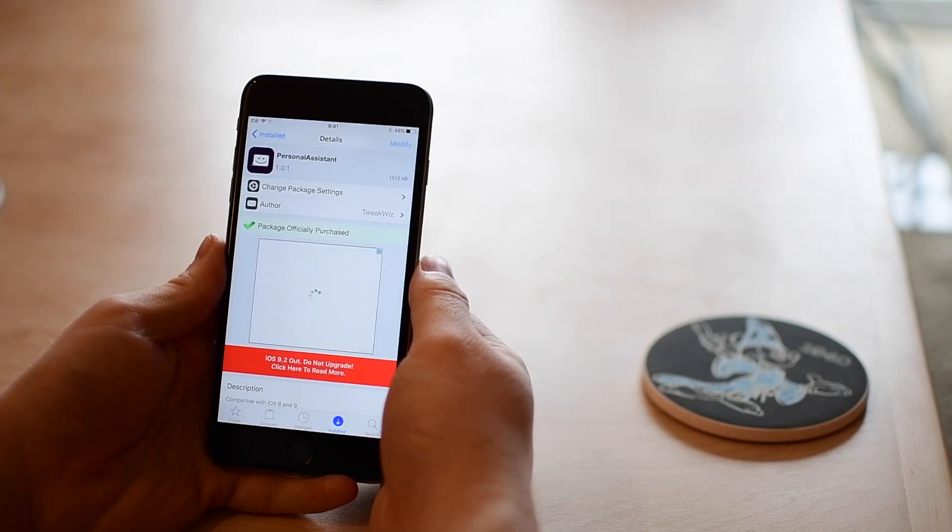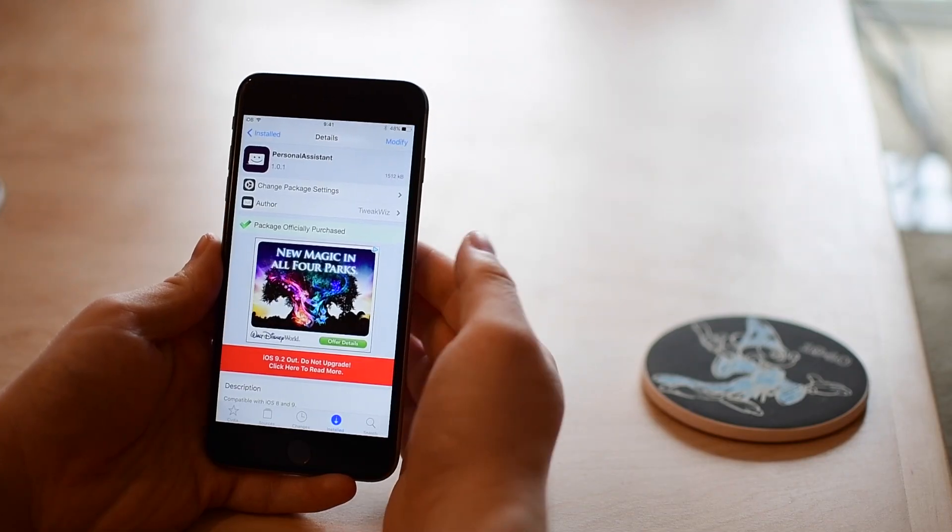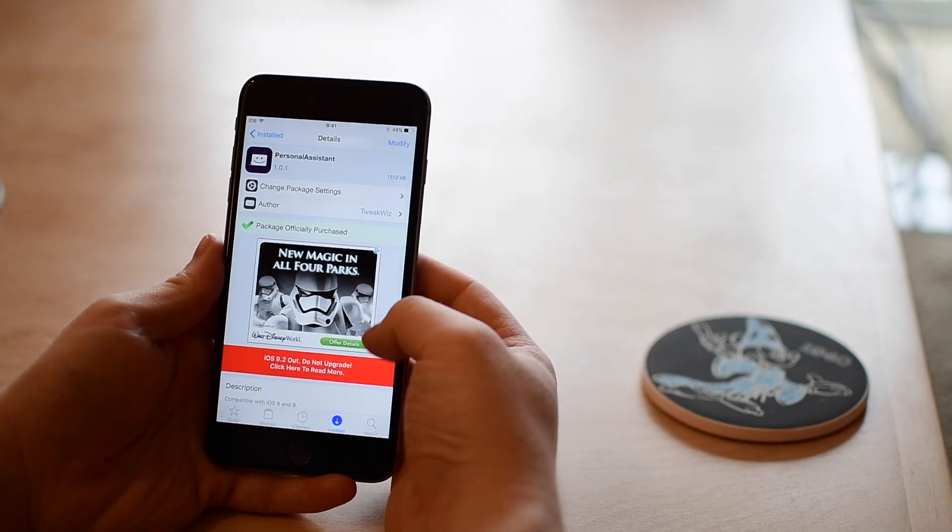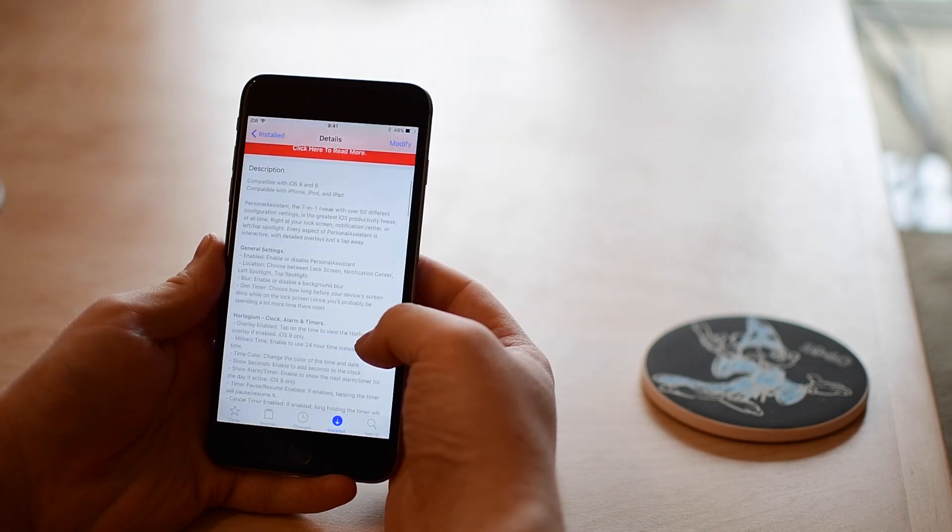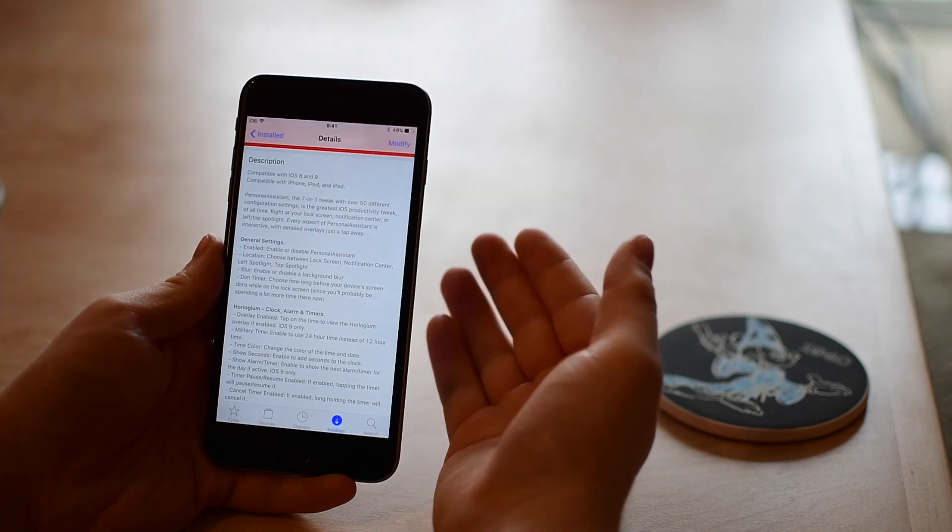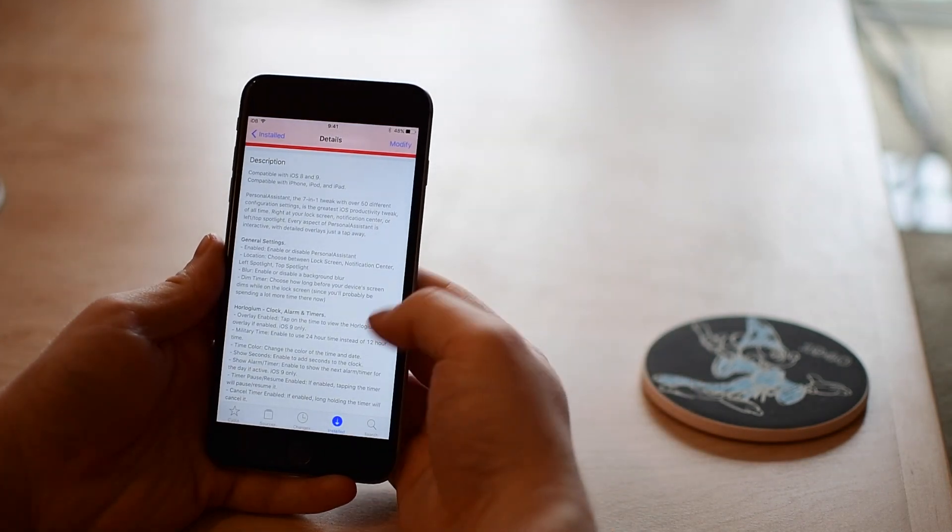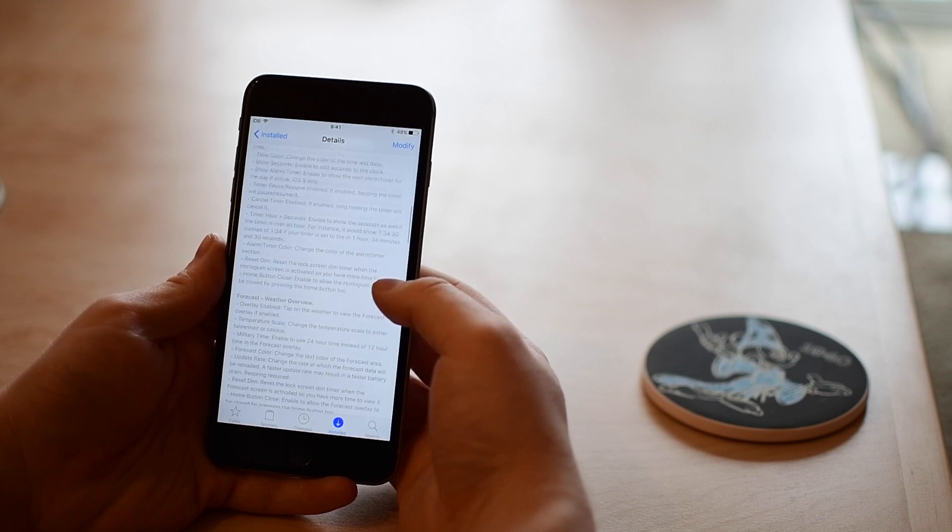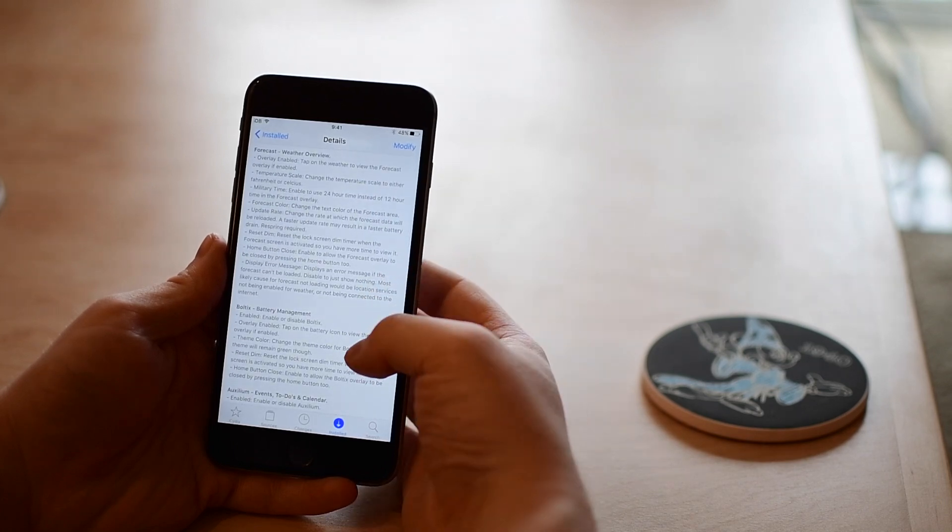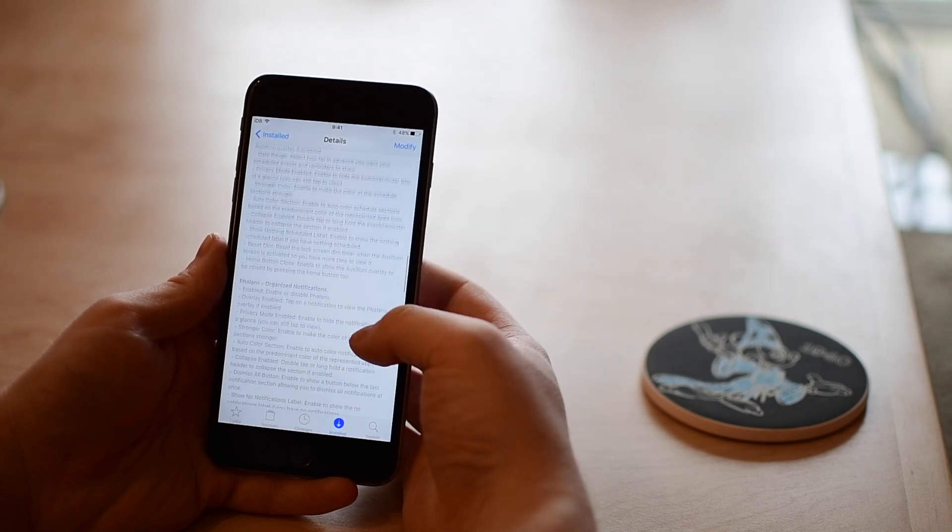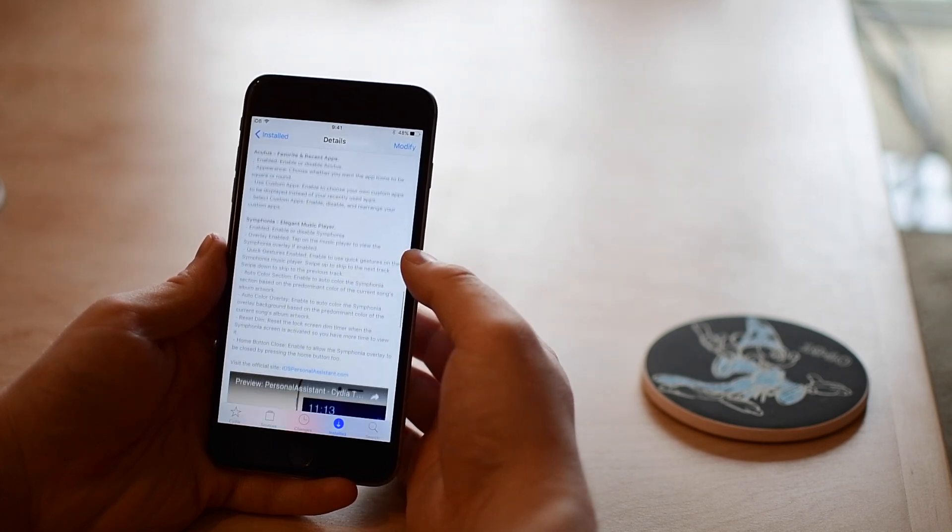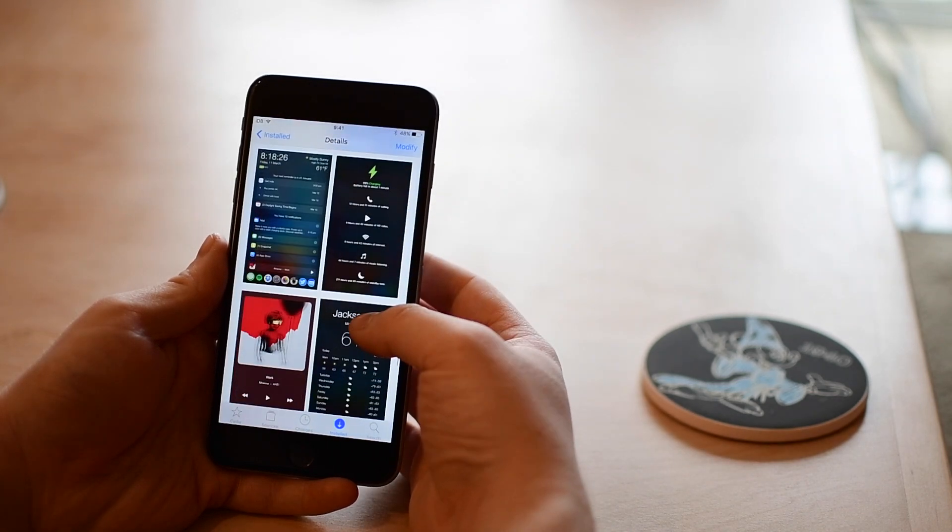It is compatible with iOS 8 and iOS 9 even though some features will only work on those devices running iOS 9. The description in Cydia is quite long and goes through pretty much all the features and explanations of what they're for, but we're gonna cover all the main ones for you today in this video.